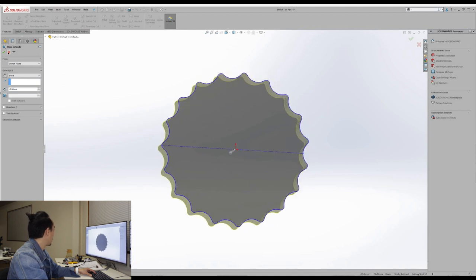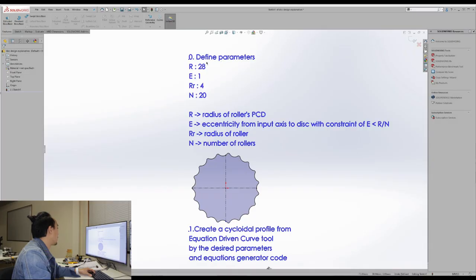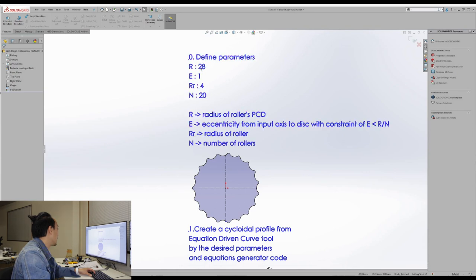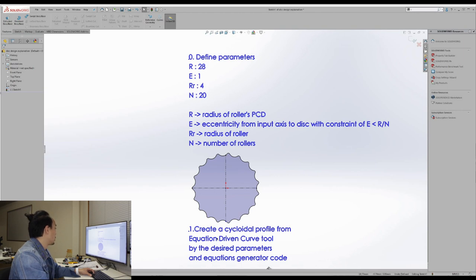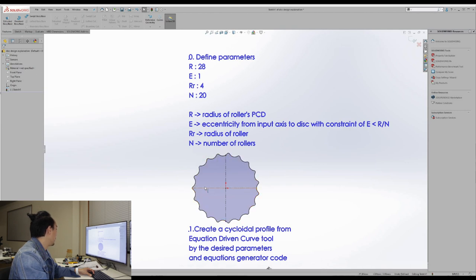But we're not going to extrude it right now. So what I'm going to show you here is a kind of plan or diagram that going to make sure that your cycloid disc will be perfectly designed. So at first, we define the parameters as 28 of R, E of 1, and R_r of 4, and N as 20. So we use the equation driven curve tool to create half of this profile. And then we mirror it to get the full profile of this cycloid disc that we want.